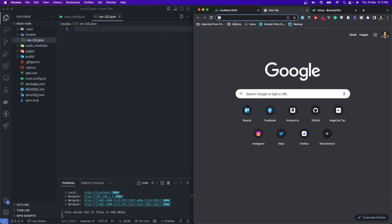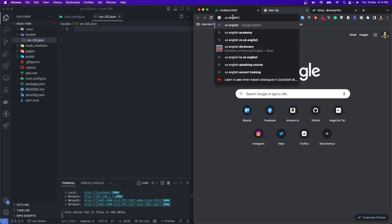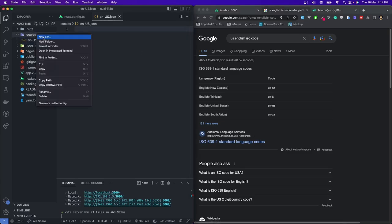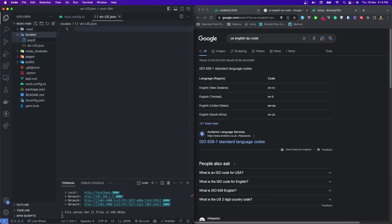If I search on Google for 'US English ISO code', it will give me en-US for United States. For New Zealand, it is different — although the language is the same, the locale would be different. For South Africa, it's different. For India, it could be different. So you can create locales for almost all countries and languages. That's how you should name your translation file. I would create another locale: es-ES for Spanish. And another one for IN-HI — but let me check the correct Hindi ISO code.